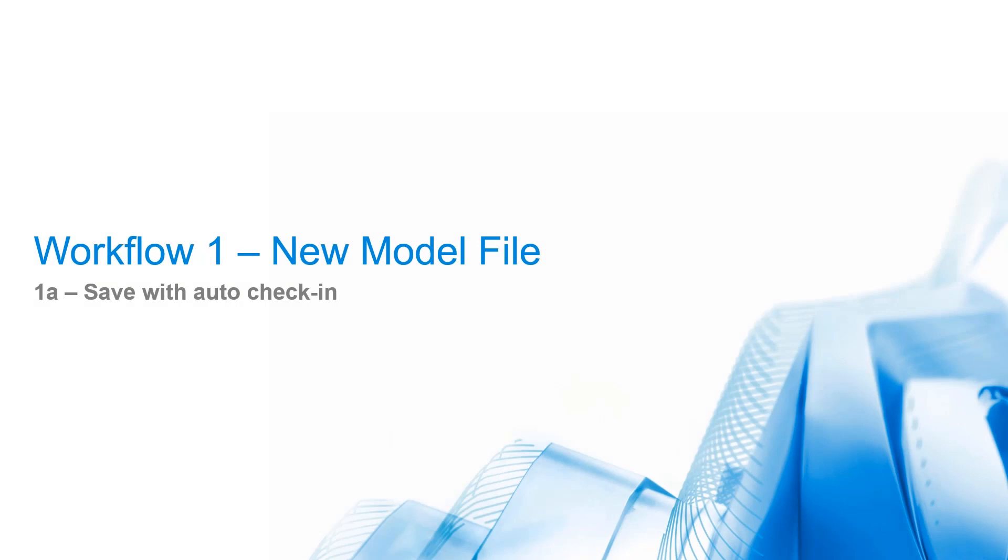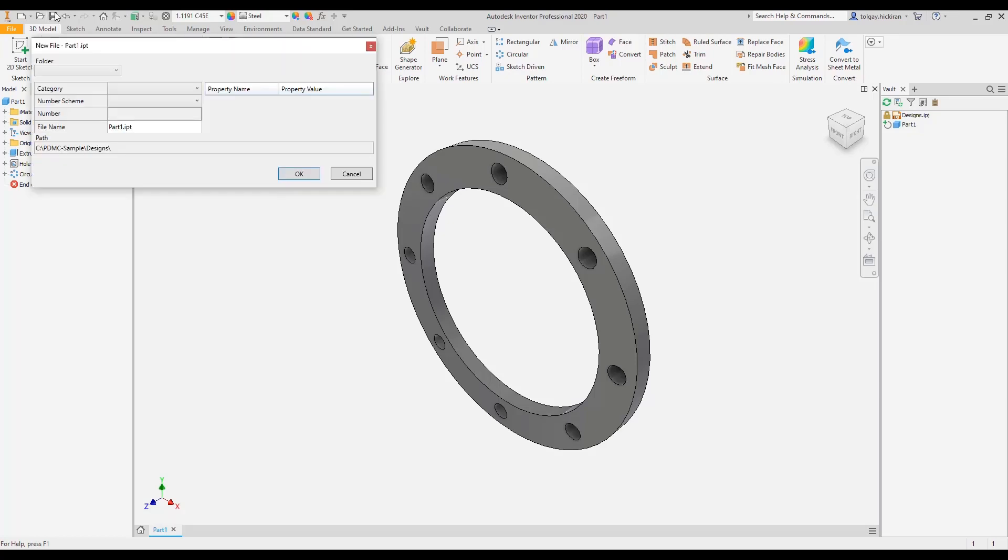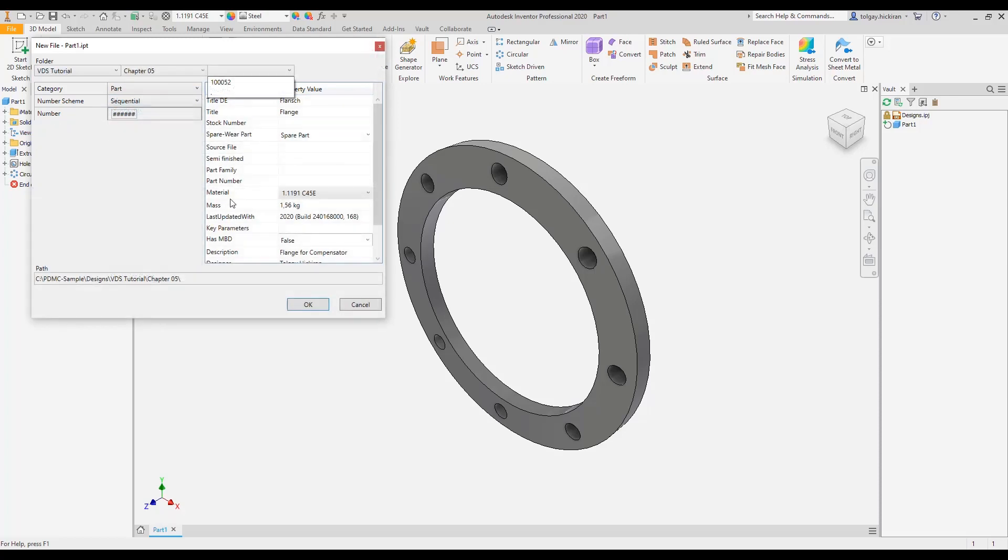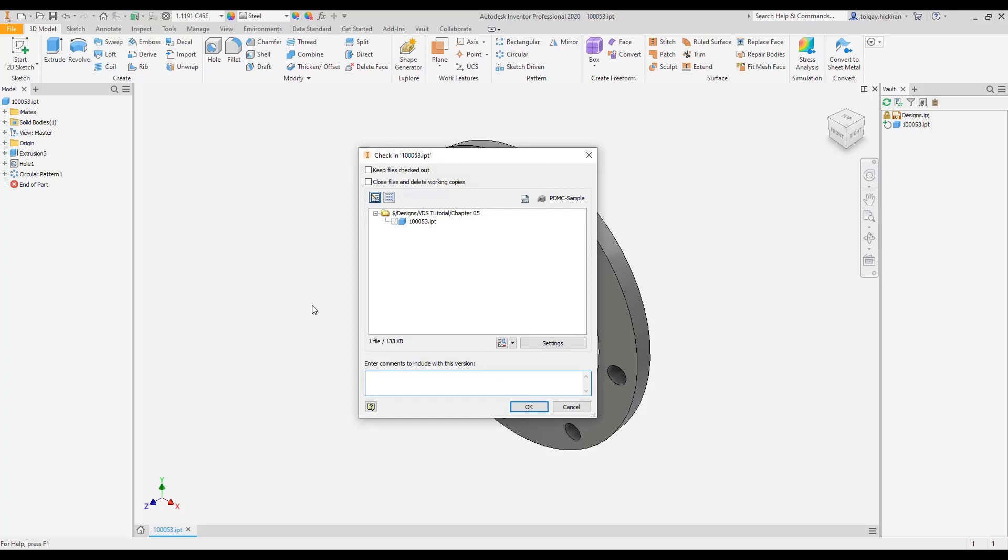Workflow 1A: Save with auto-check-in. Saving a new part assembly, VDS shows the dialog New File. As users commit the metadata, data standard invokes the check-in command automatically.